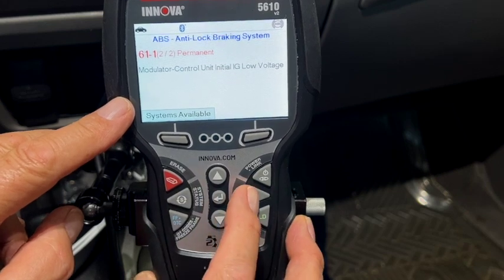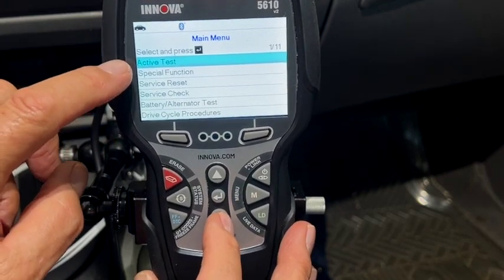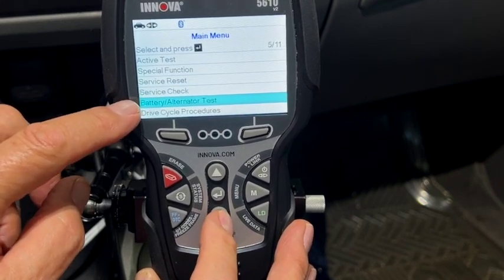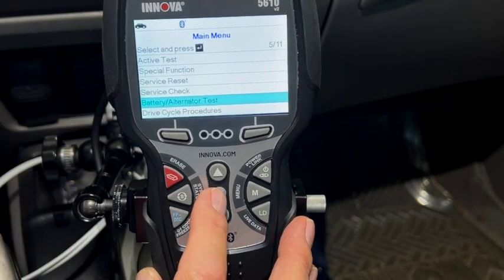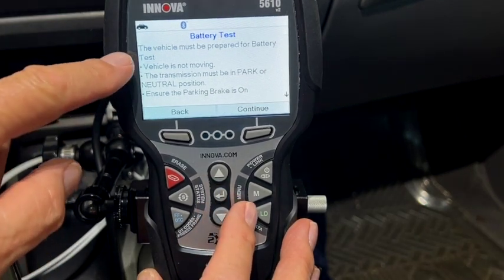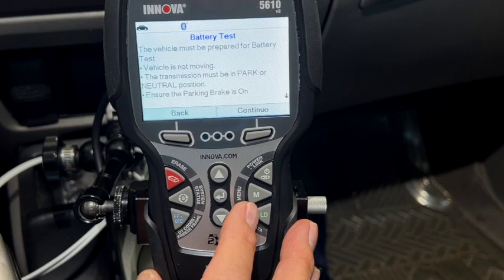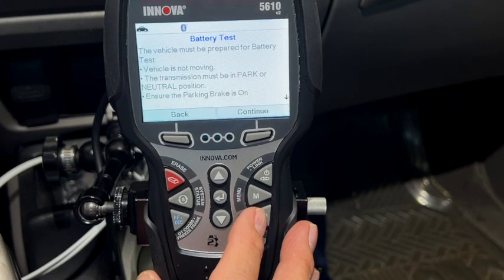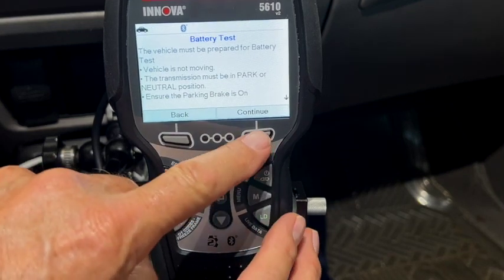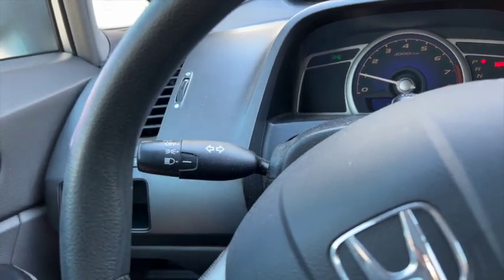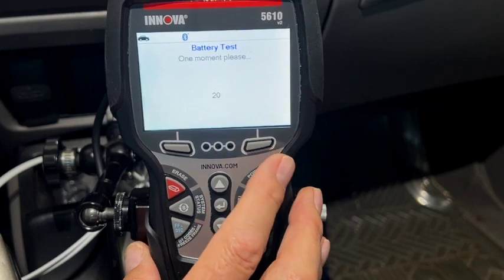I'm going to come over to the menu, then active tests, special functions, service reset, service check, and then here's battery and alternator test. We're going to go battery test. It's going to give you a little bit of directions here: the vehicle must be prepared for the battery test — vehicle is not moving, transmission must be in park or neutral, and ensure the parking brake is on. We're going to say continue. It's going to want me to turn on the headlights — headlights are on, and I'm going to push continue.